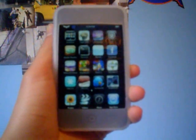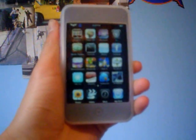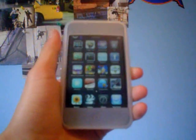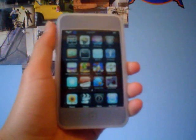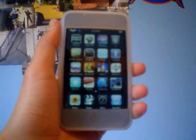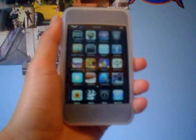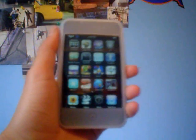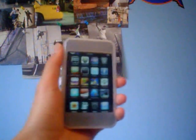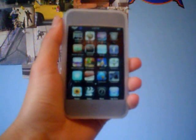Hey guys, it's iPod Touch Helping here, and in this video I'm going to be teaching you guys how to stop apps from crashing, like apps or games that you get from the App Store.